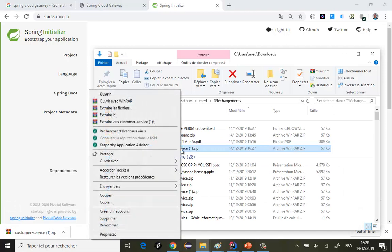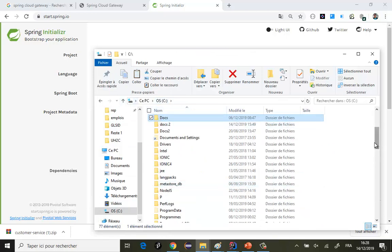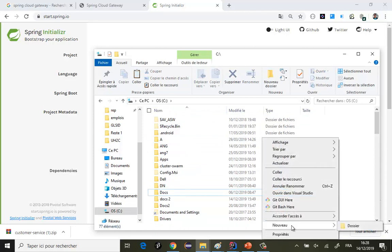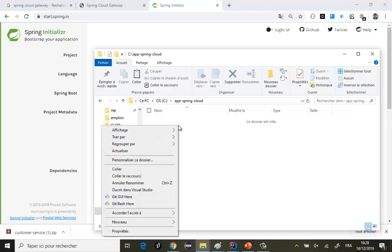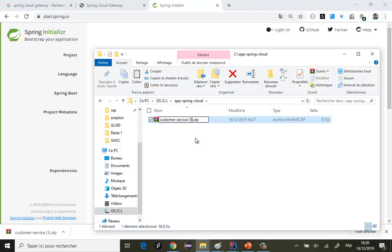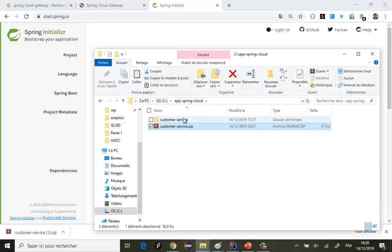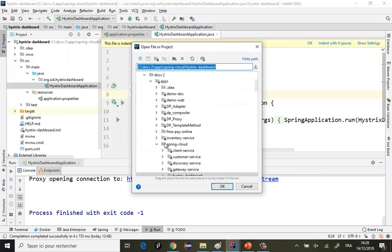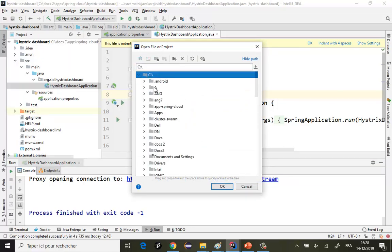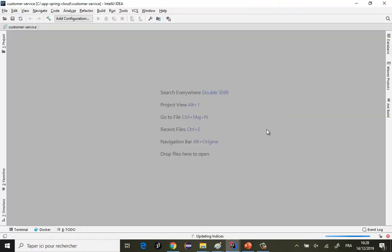Je prends le fichier ZIP, je le place dans mon dossier — dans un dossier que je vais appeler App Spring Cloud. Je copie mes projets ici, je renomme, j'extrais directement. J'ai mon service et après je vais l'ouvrir avec mon IDE IntelliJ. C'est App Spring Cloud — voilà mon premier service.